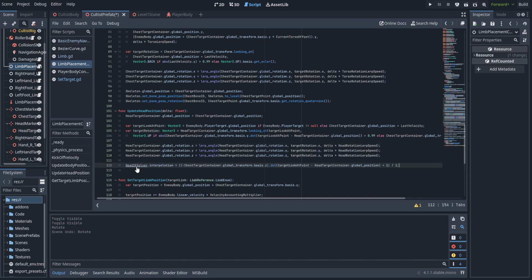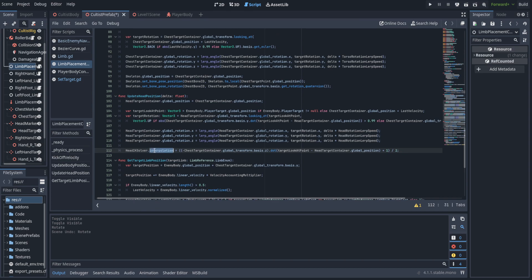Finally we're going to assign the interpolation value of the head IK solver — this is how much it's going to lean towards the IK versus the actual animated position. We're going to use the negative of the chest target container's z-axis, that's the forward vector, and use the dot product of that and the target look-at point subtracted from the global position of the head target container — a vector pointed towards the look-at point. This way if the AI is rotated towards the player we interpolate into the IK based on how much they're looking at the player. If we're off to the side we blend out the IK, and if we're behind the AI we don't look at the player at all. We then add one and divide by two to remap negative one-to-one over to zero-to-one.